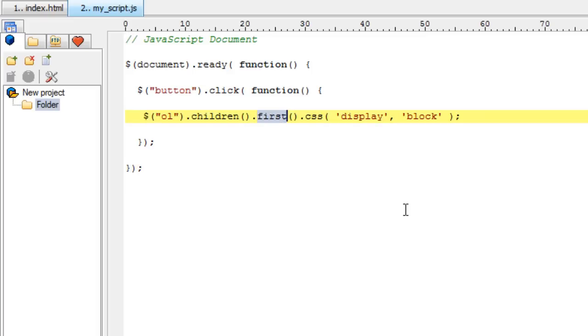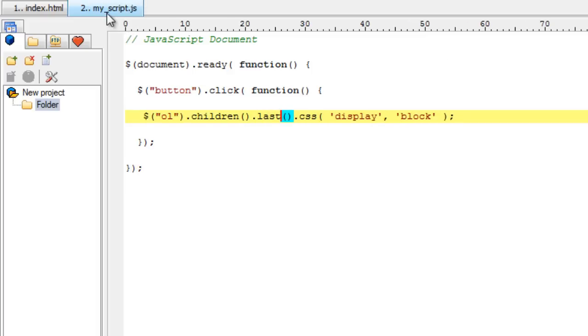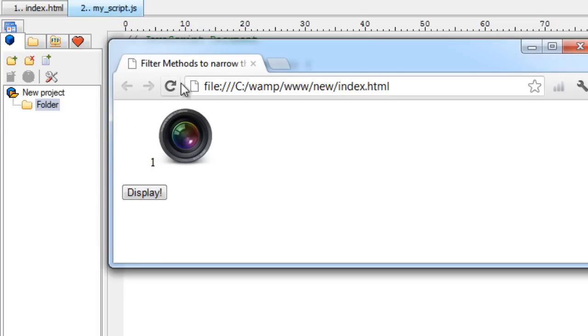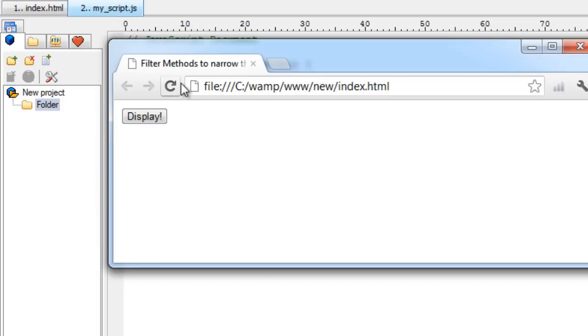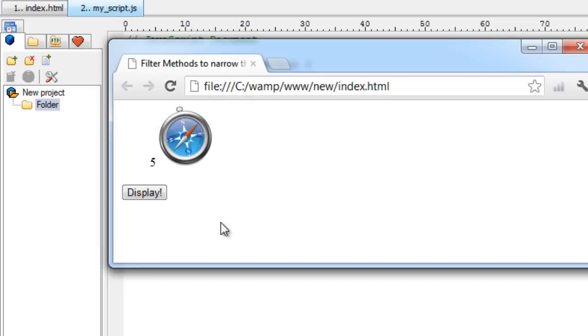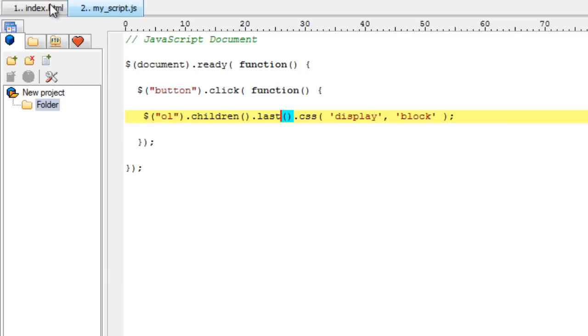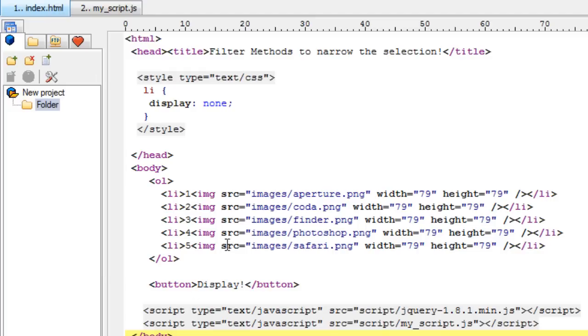Now I'll use last method, it's a method. Using this I would fetch fifth element, which is last in our list. Okay. The last one being five.